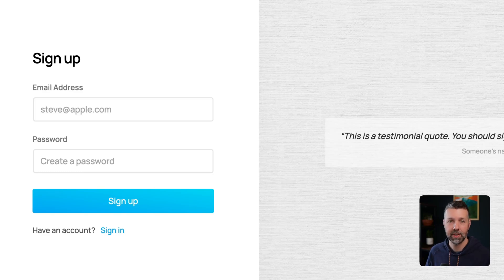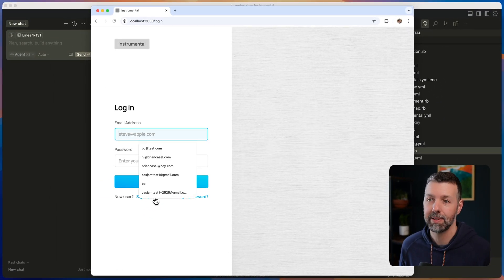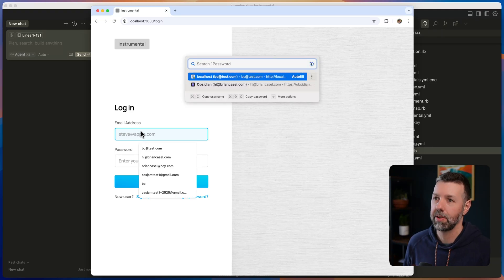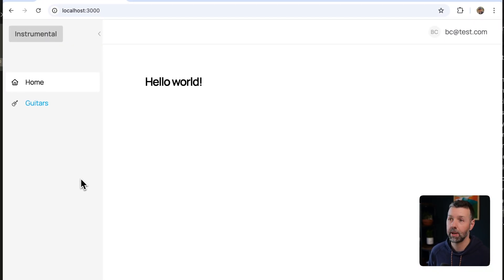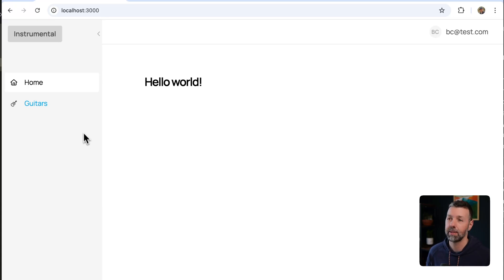Let me show you this app that I just spun up using Instrumental Components. It only took like four commands. So here's a preview of Instrumental Components, which is launching very soon. Here's the finished app, and then I'll show you how I did it in just four commands.